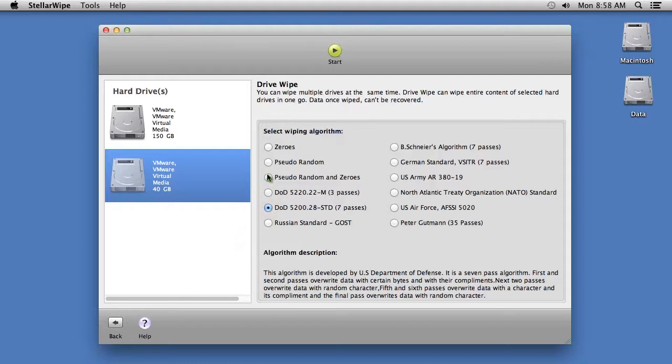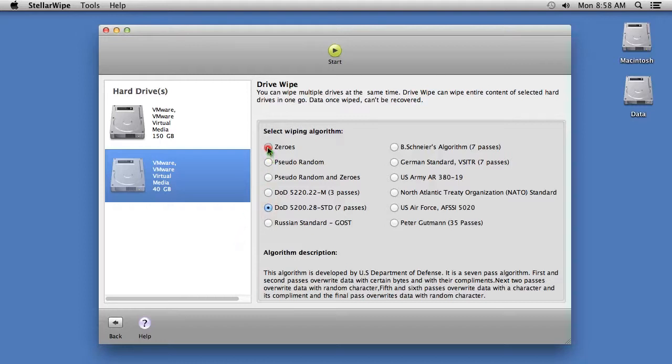Once you select the wiping algorithm, hit the Start button. To continue, you will need to purchase and register the software, which comes with a 30-day money-back guarantee.